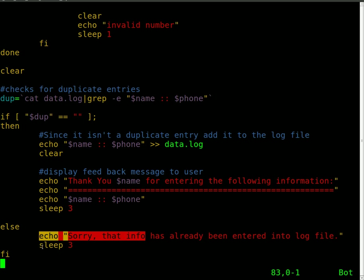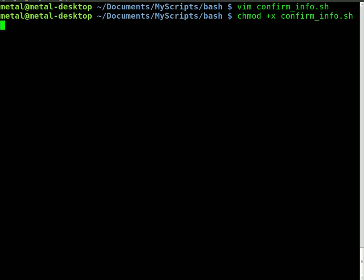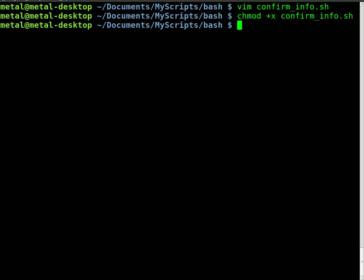So now we can run that program. You're going to have to, I've mentioned this in the past, obviously you have to give that script permission to run. So chmod +x for executable, confirm_info.sh. So now it's executable.